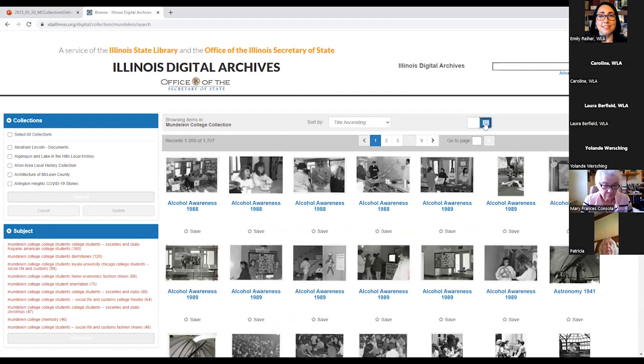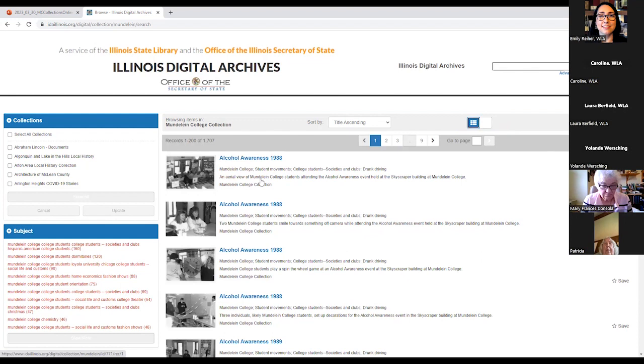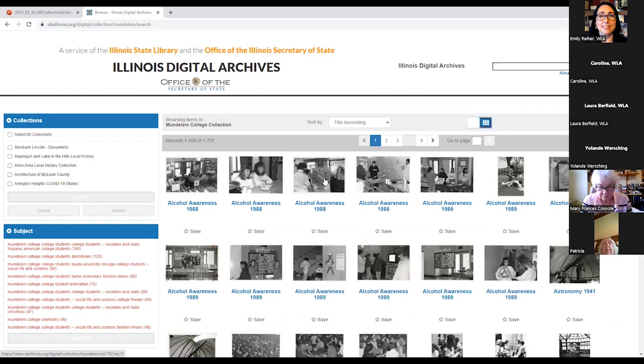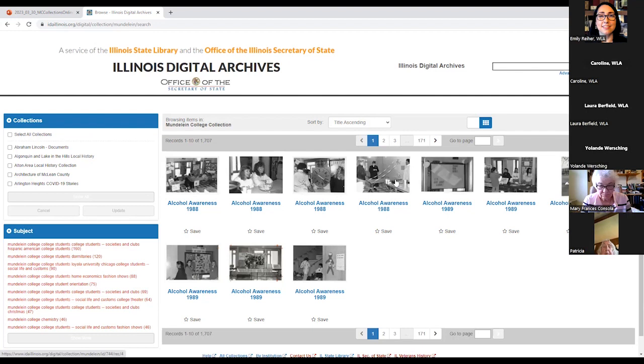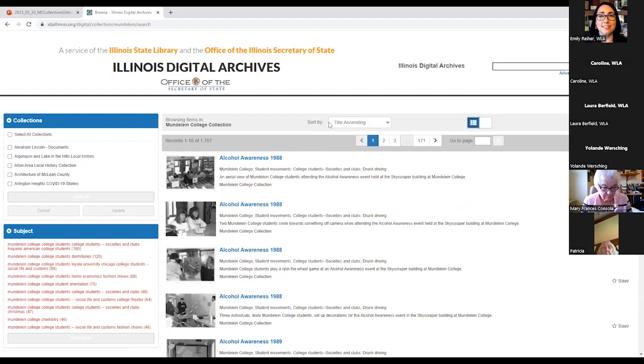So the grid view in comparison to the list view is what it sounds like. It's going to have less written information and the focus is more on the photo. One interesting thing to note about the grid view is that if you play around with the number of images per page, it will not enlarge the images. So let's go back to our default setting of the list view and see some other ways that we can sort the collection.